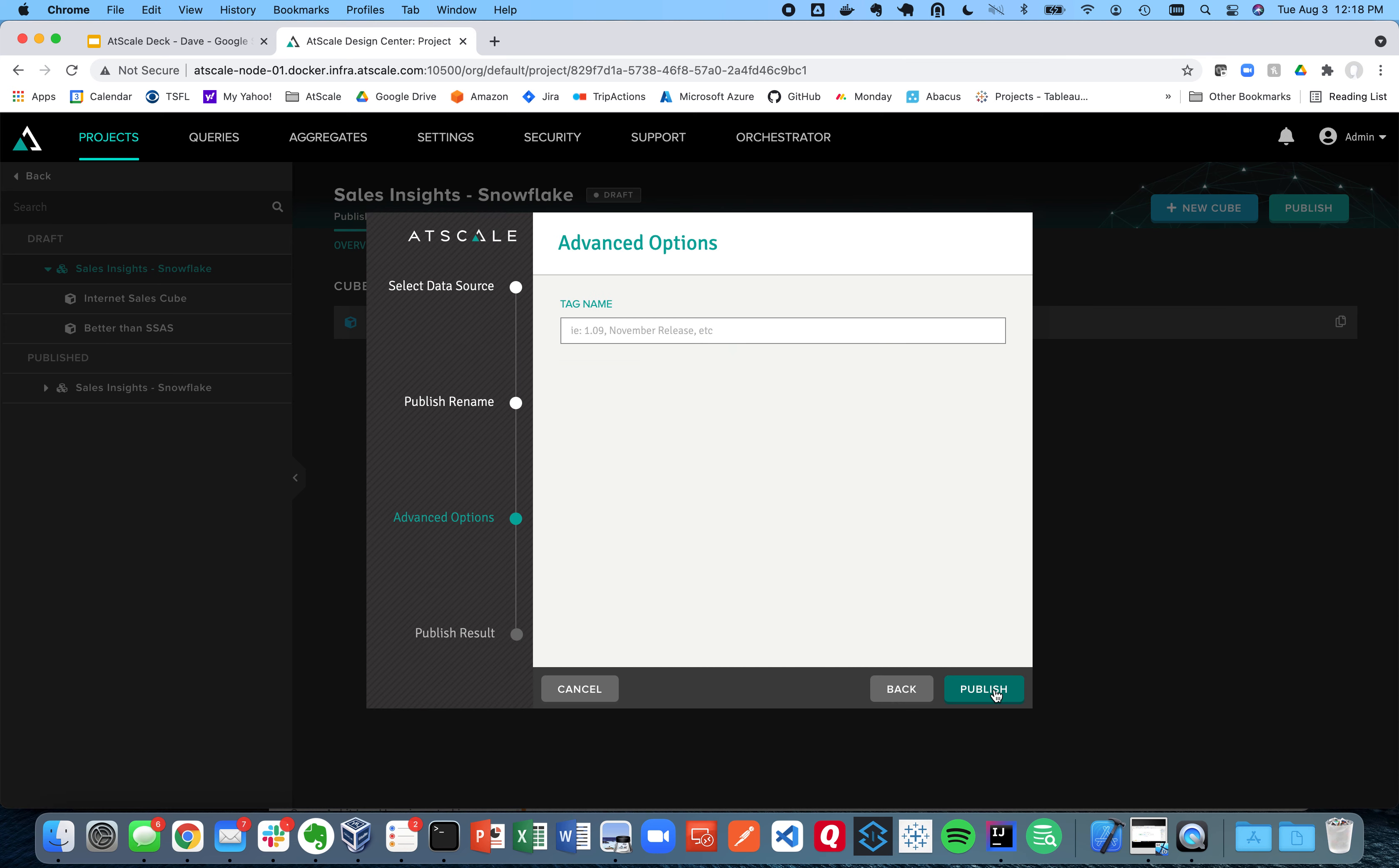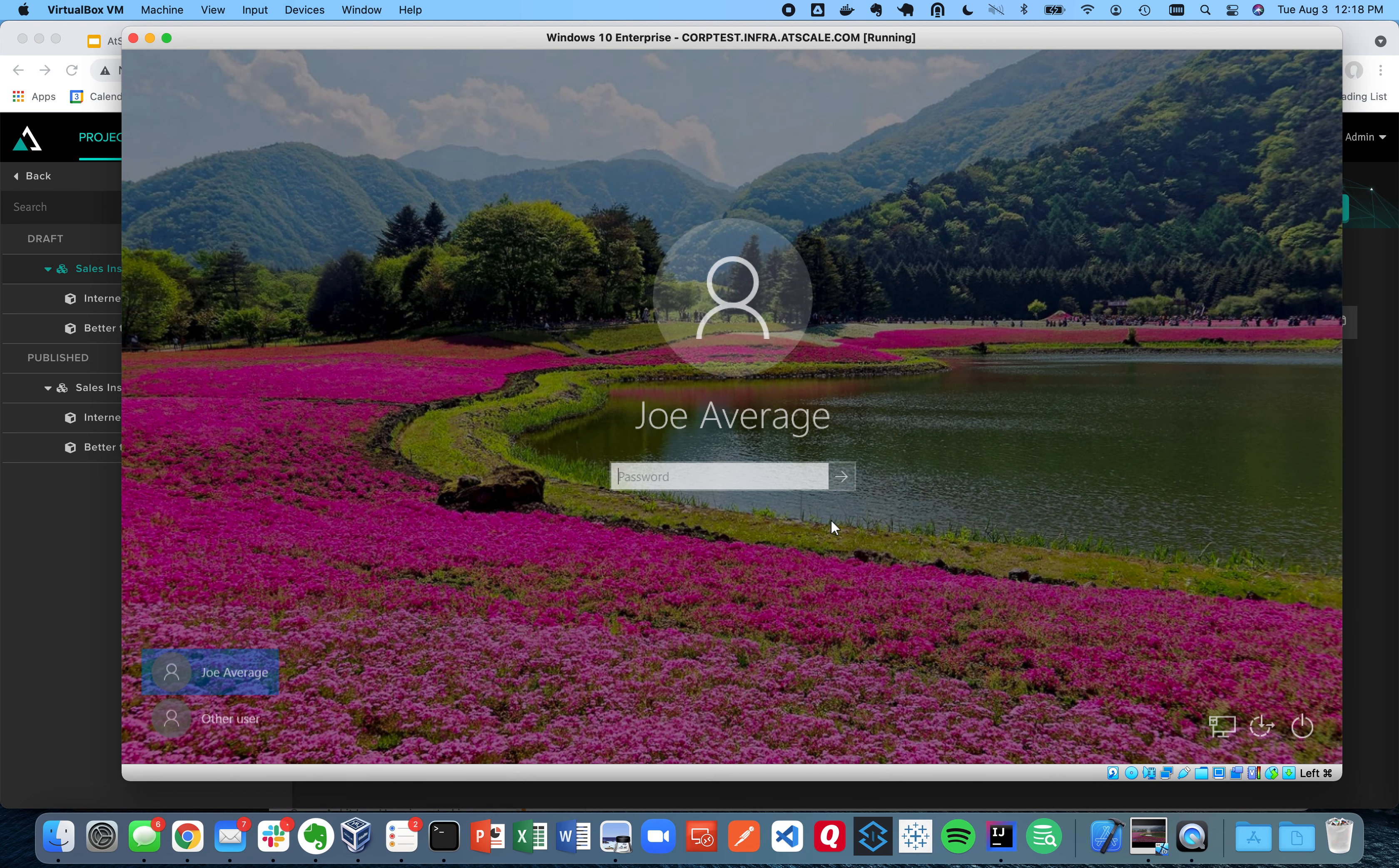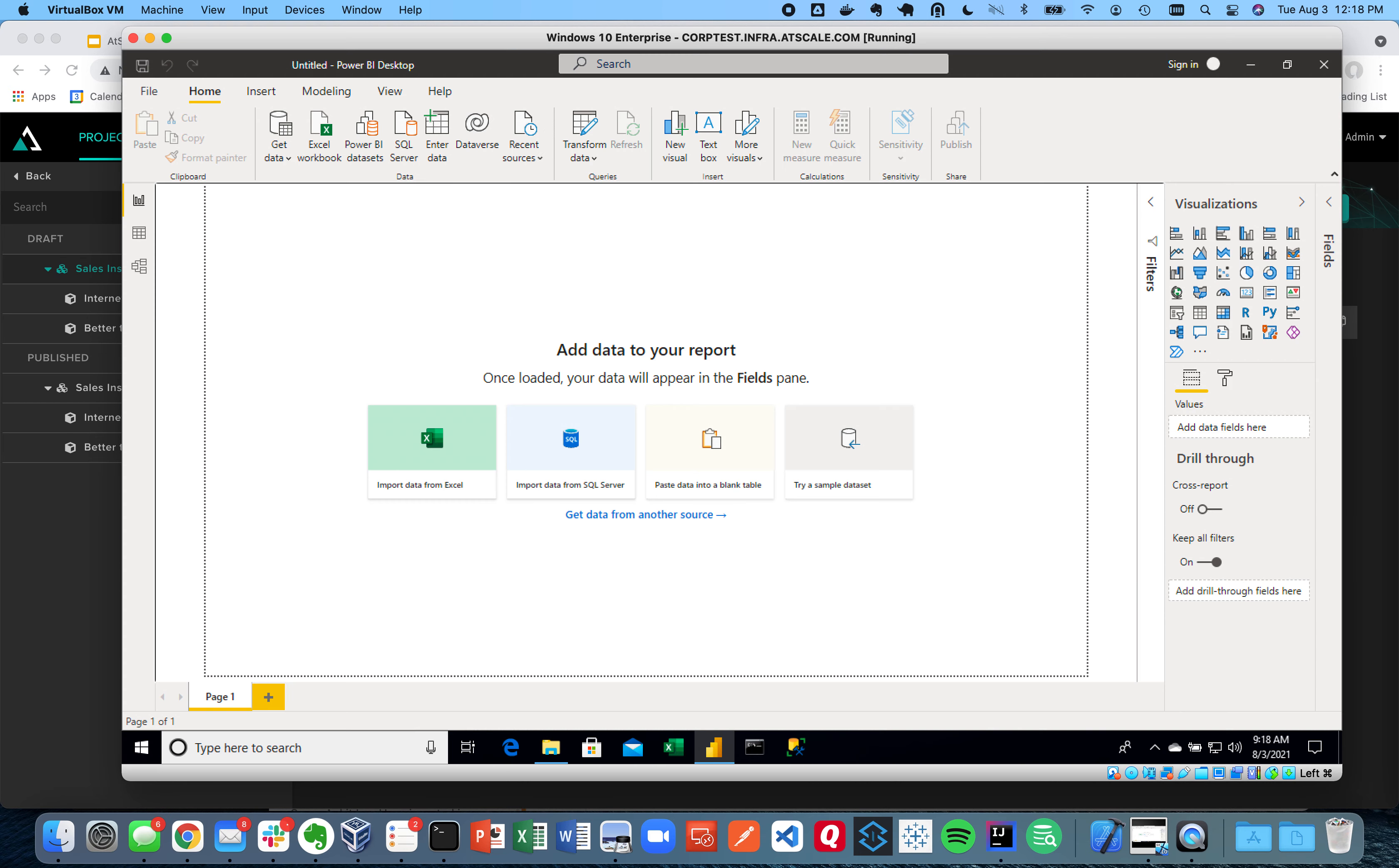So now I'm ready to actually publish my new Better Than SSAS virtual cube. And I'm going to go and explore that now within Power BI. So by publishing a virtual cube, like you just saw here, that means it's now available for query by any of my BI tools, my AI tools, or my applications. So let's go and first go to my Windows environment. And I'm going to go ahead and log back in using single sign-on here. This is all using Active Directory. And here you have Power BI.